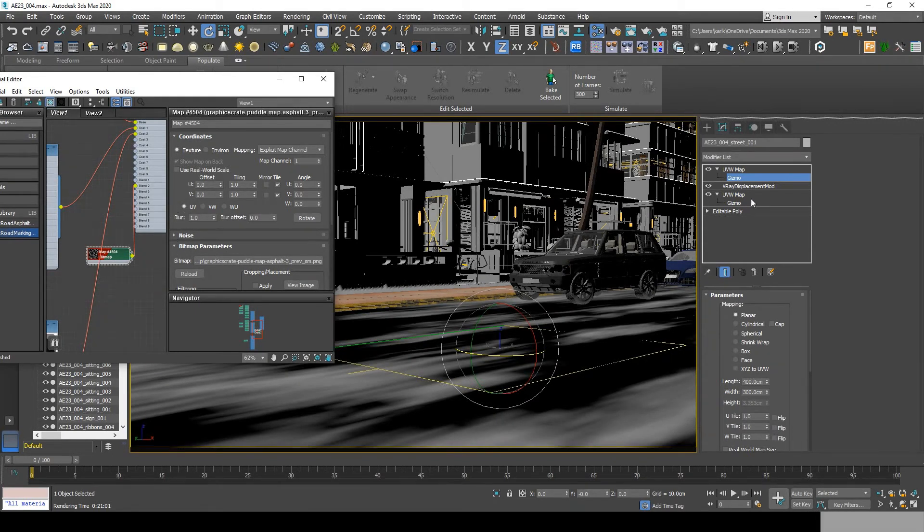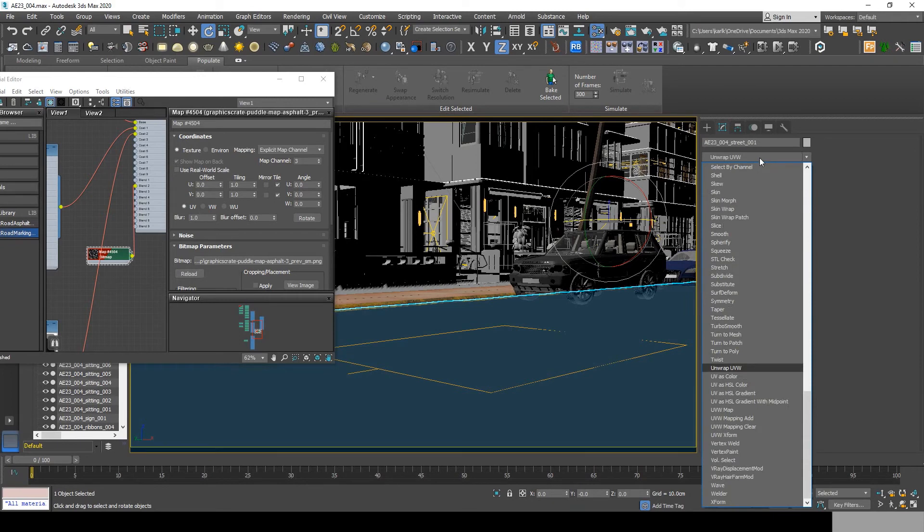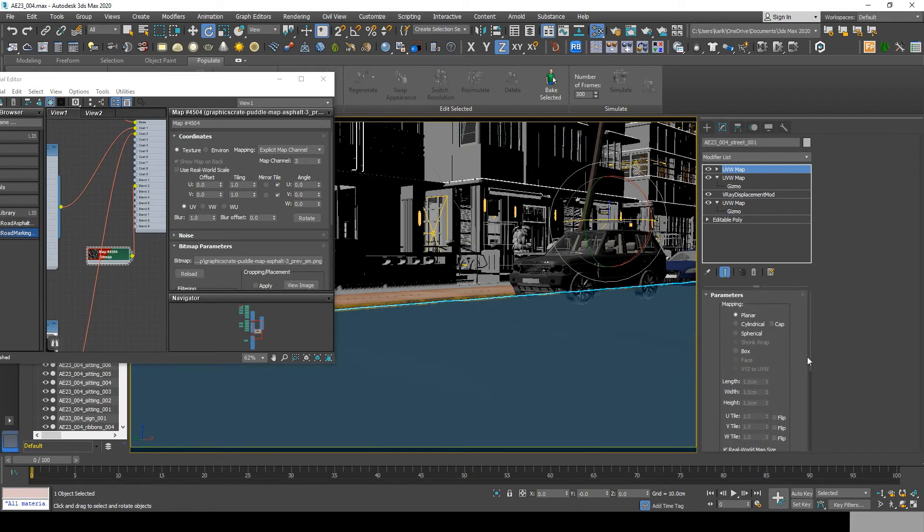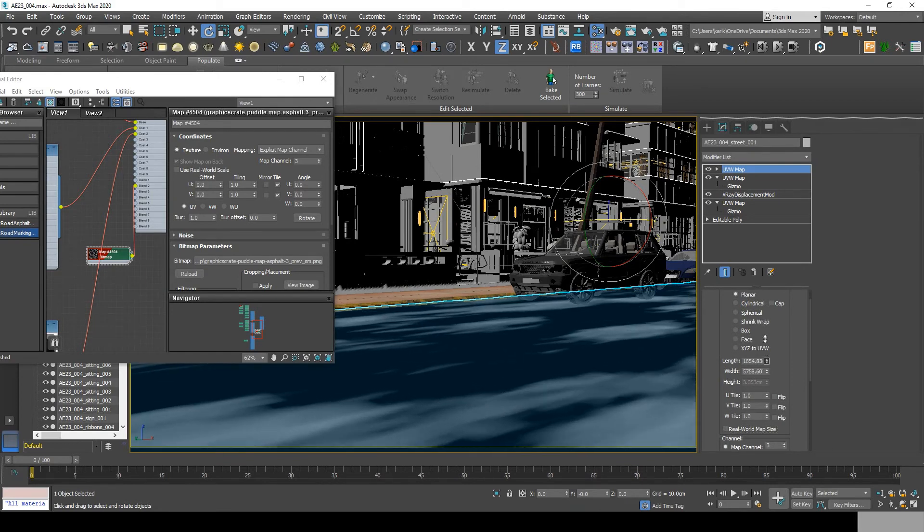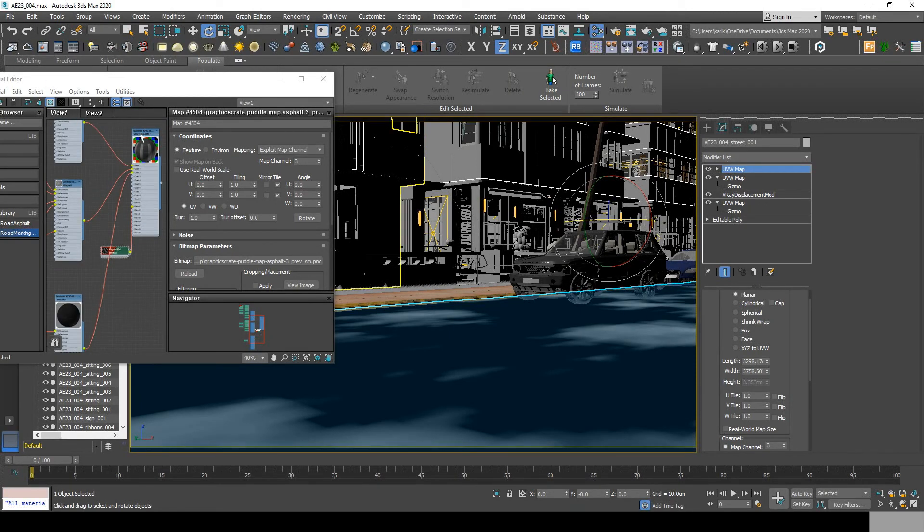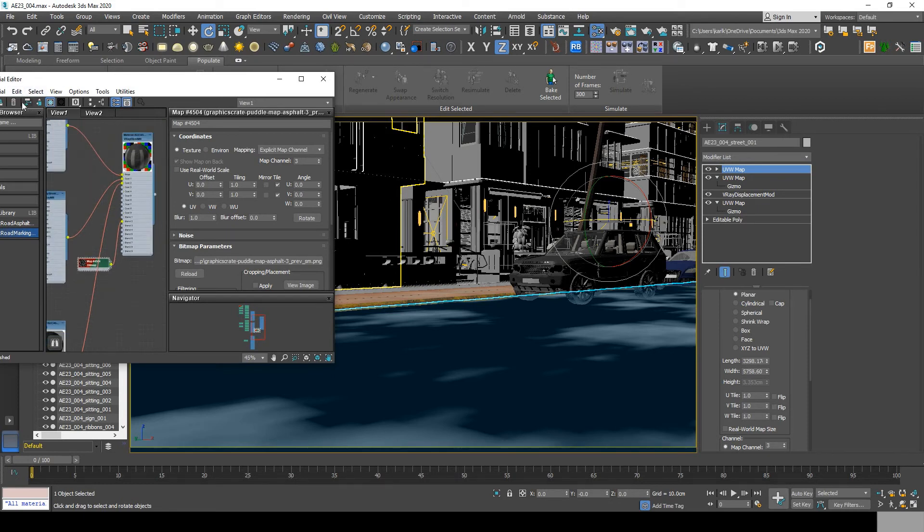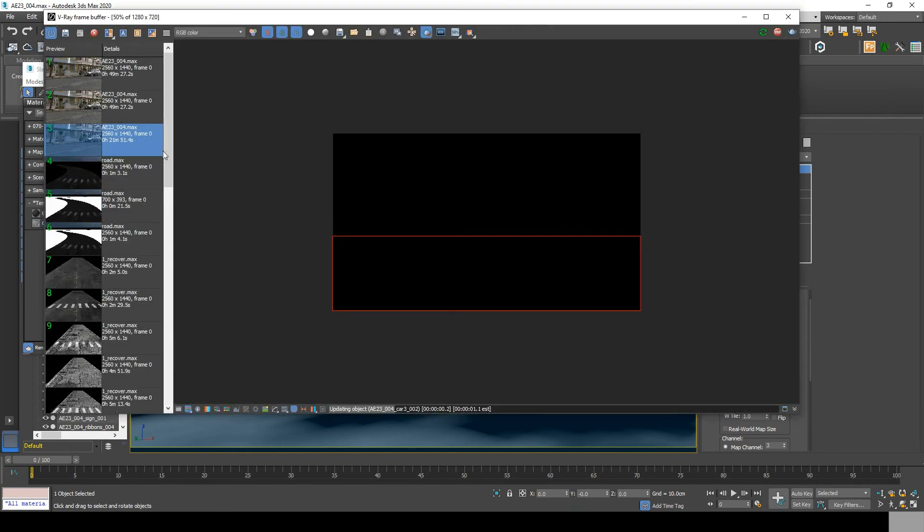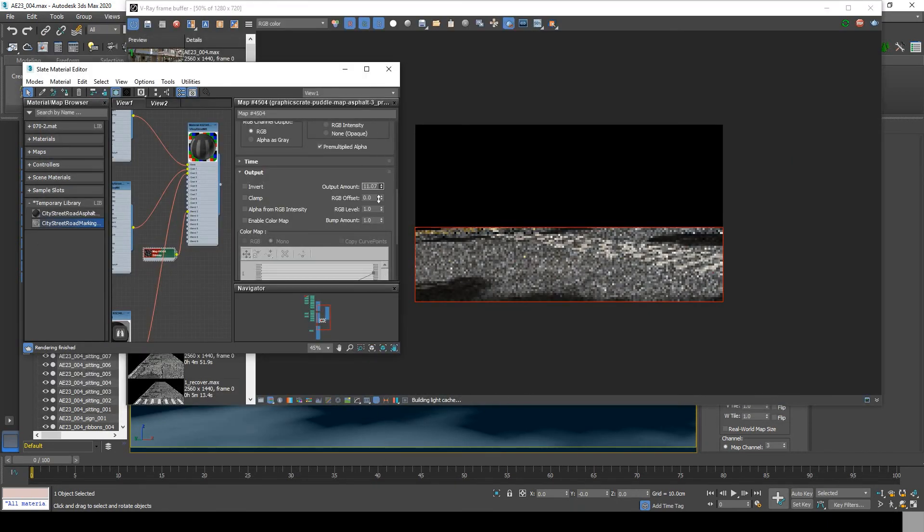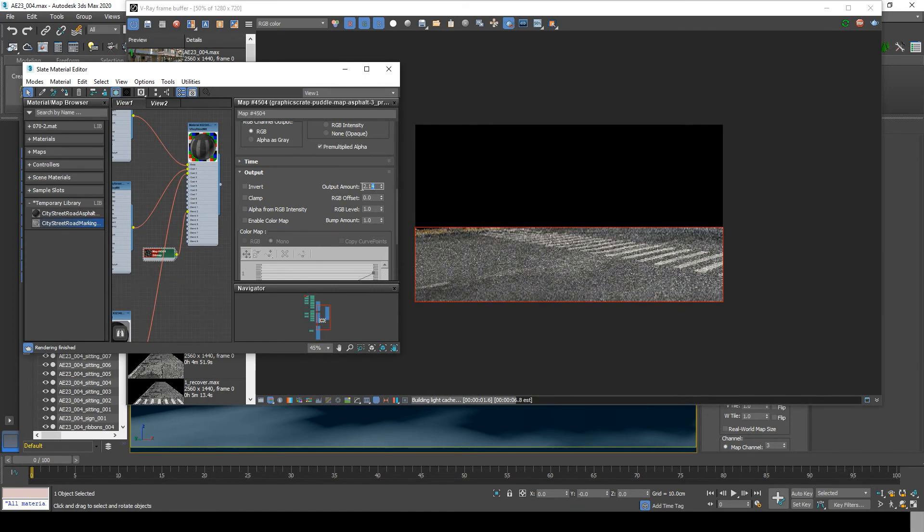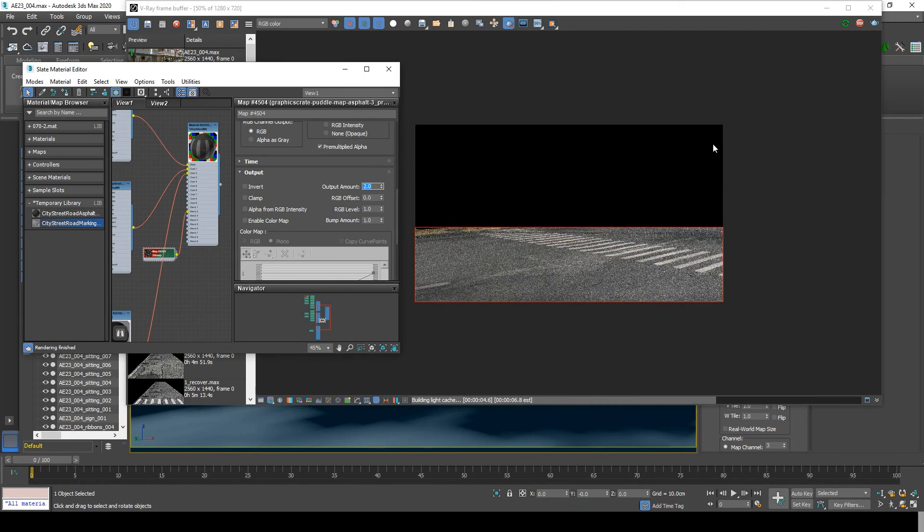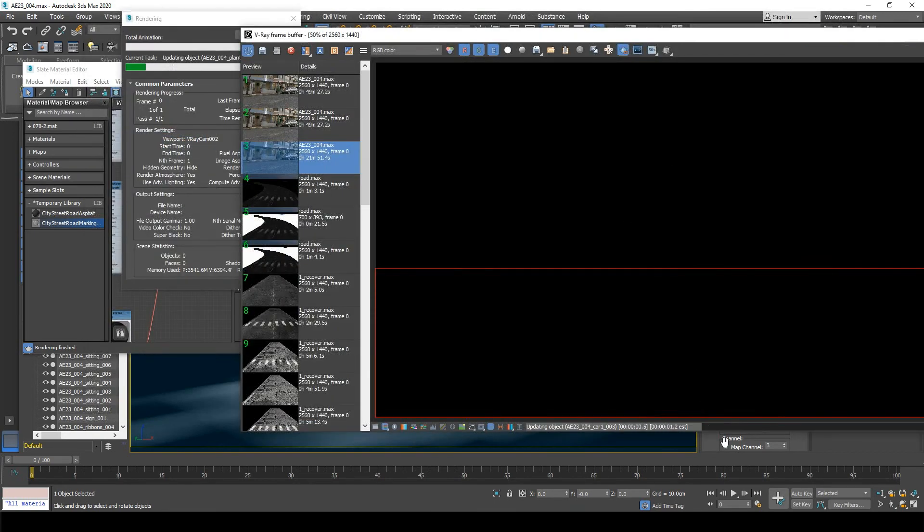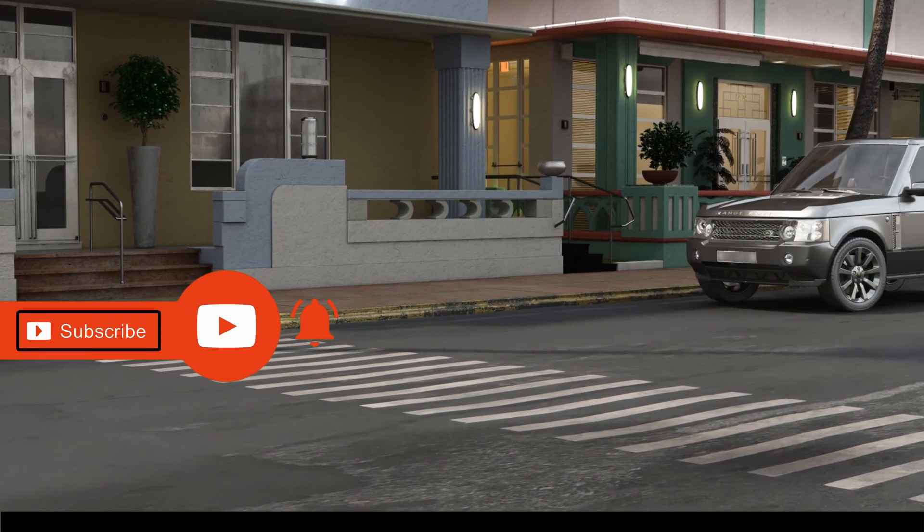Now the black part is the transparent part while the white part is where your puddles will be appearing. Now open up your real-time render. If you increase the output amount, you will have, as you see, much darker puddles. I will stick to an output amount of 2.